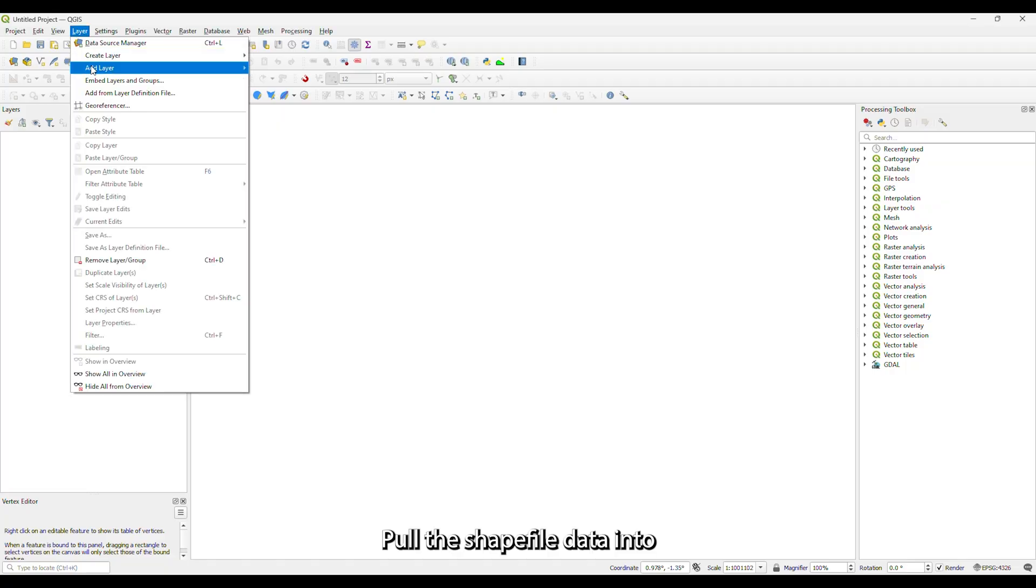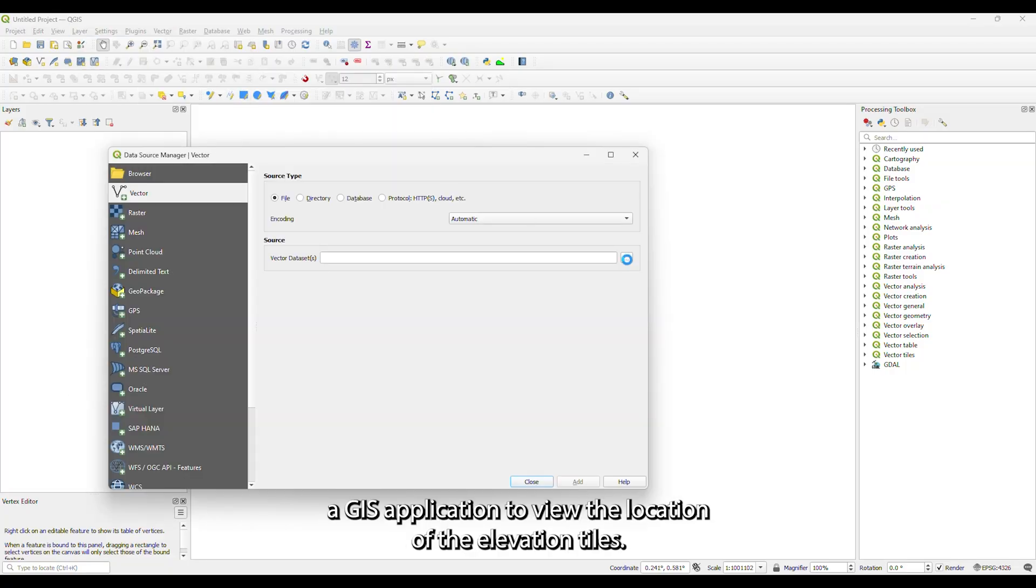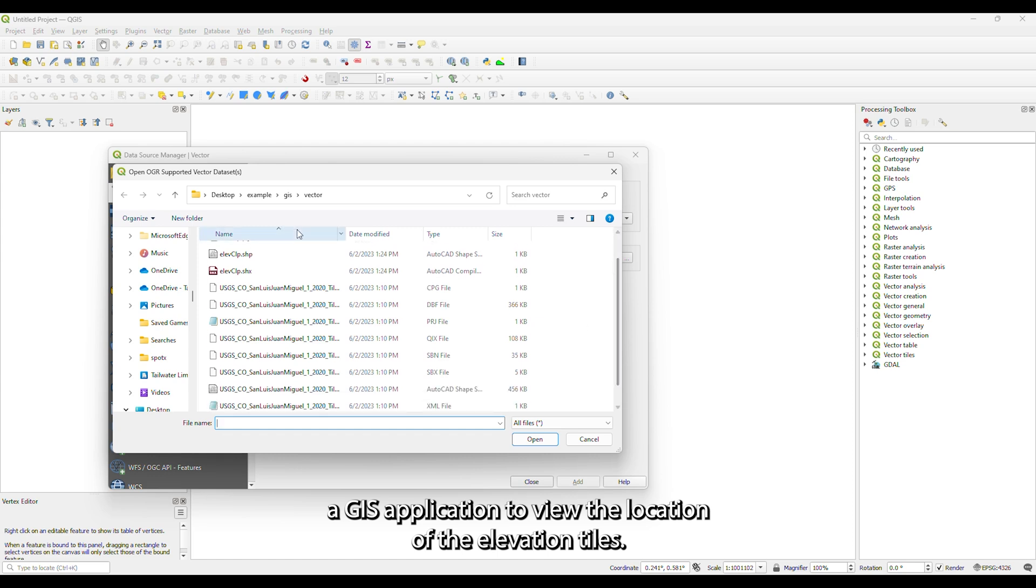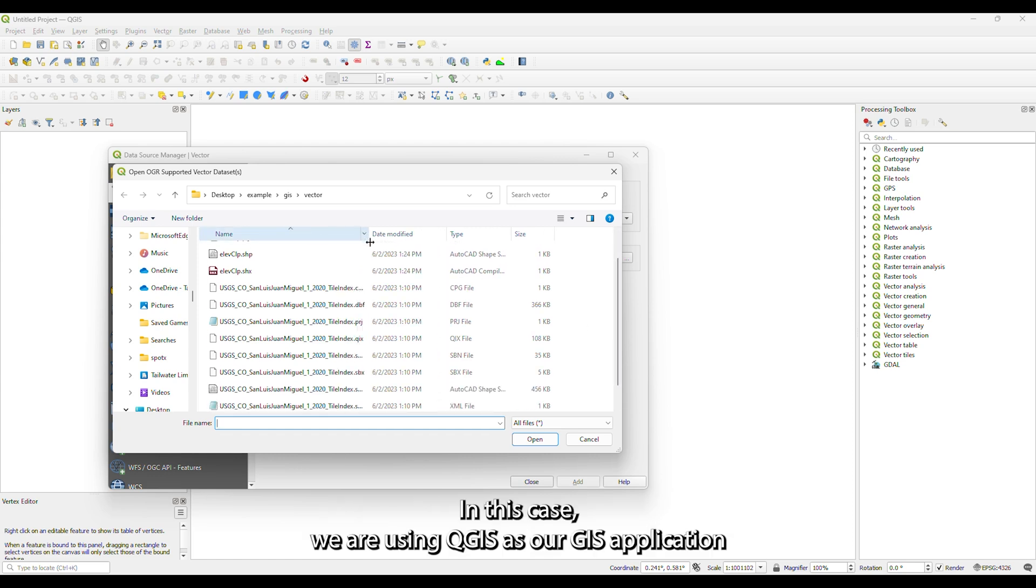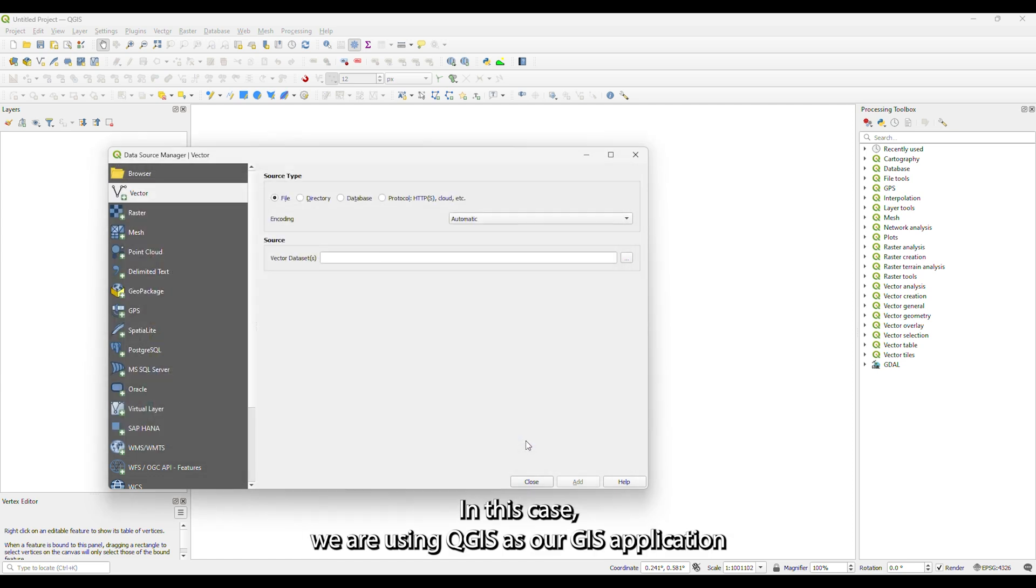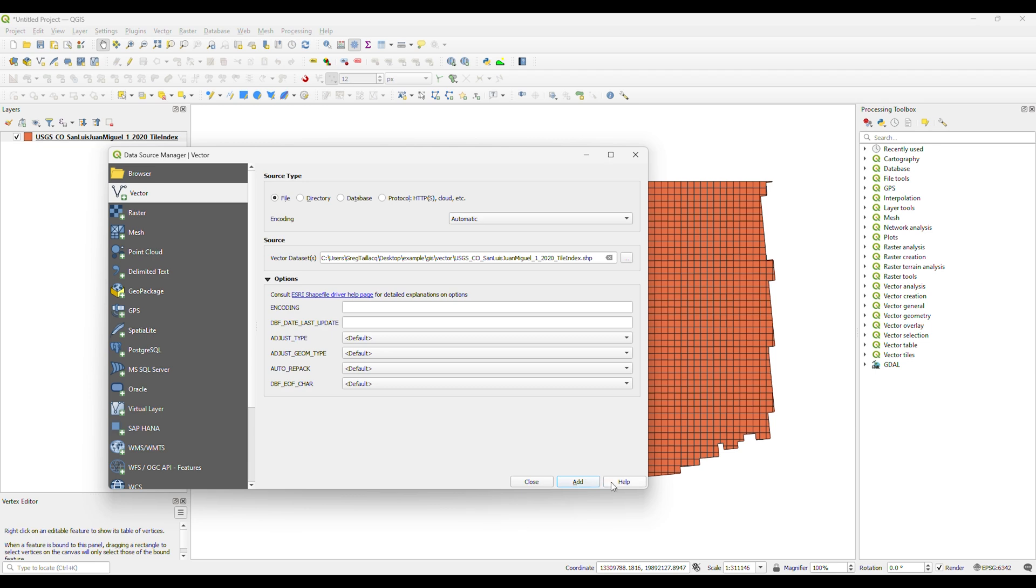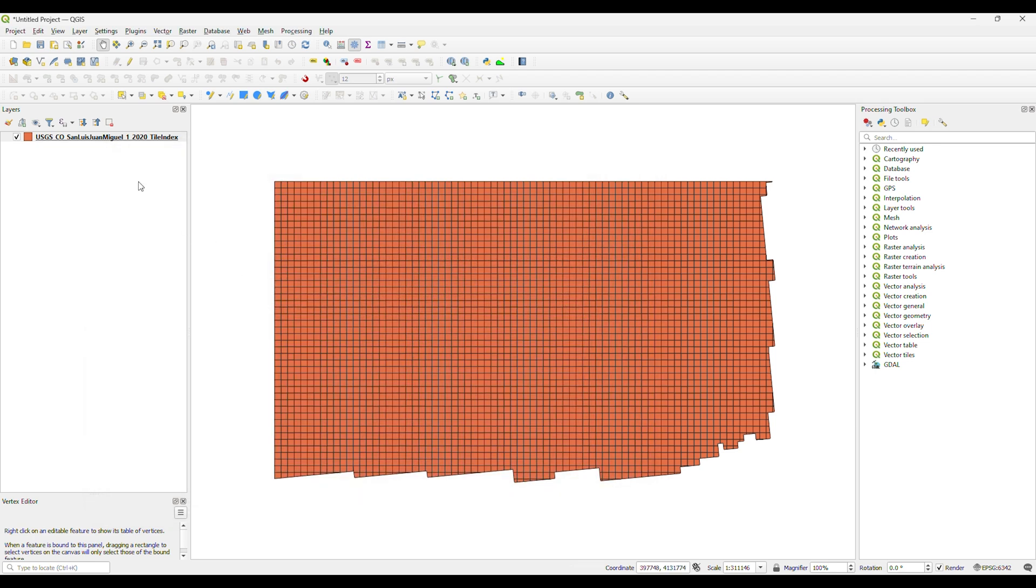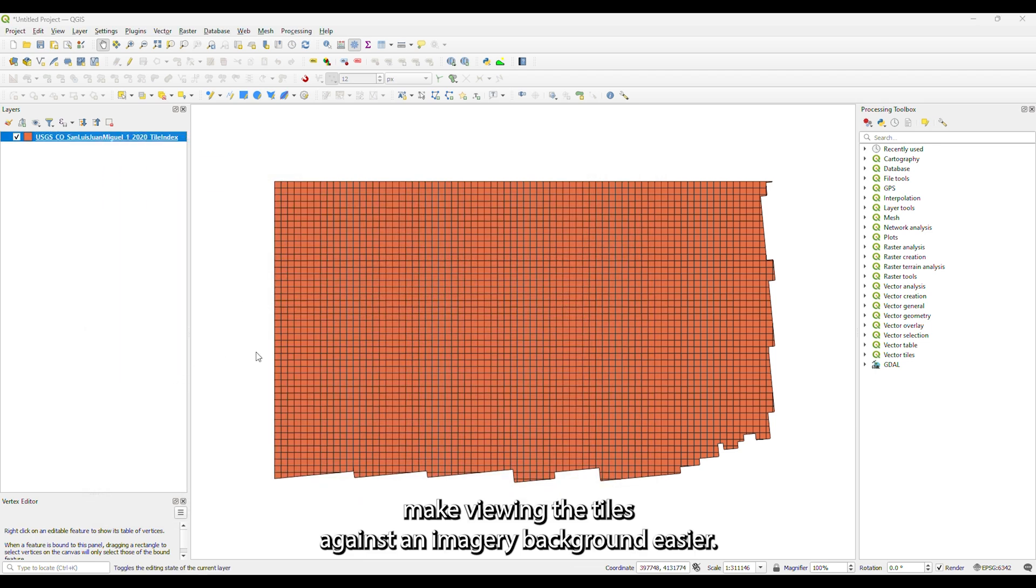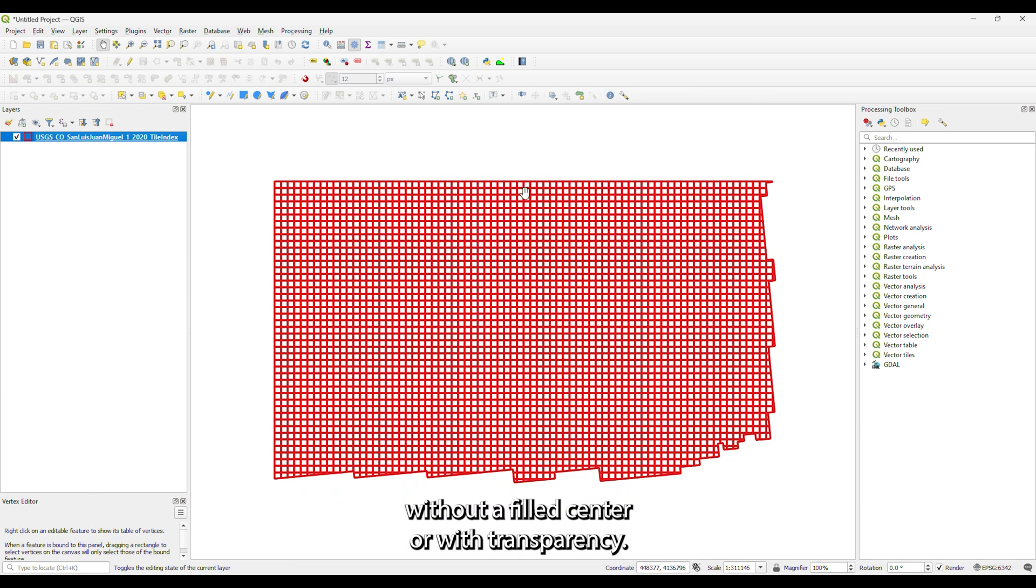Pull the shapefile data into a GIS application to view the location of the elevation tiles. In this case, we are using QGIS as our GIS application. To make viewing the tiles against an imagery background easier, change the symbology of the shapefile to something without a filled center or with transparency.